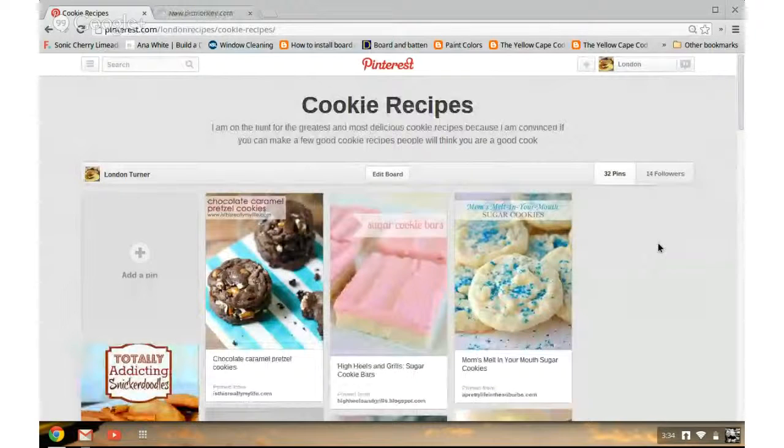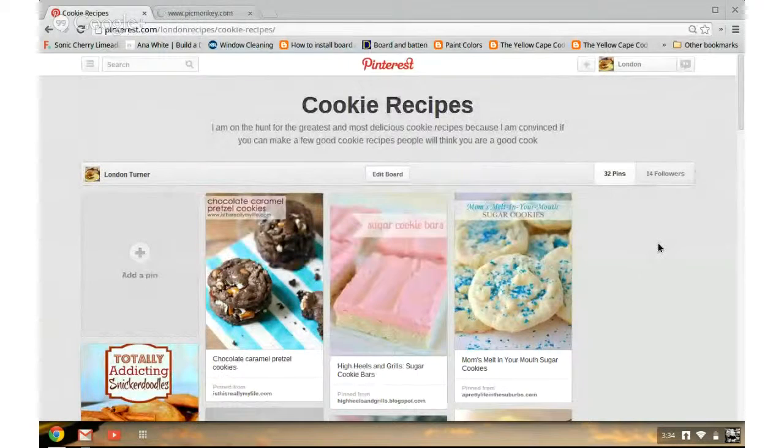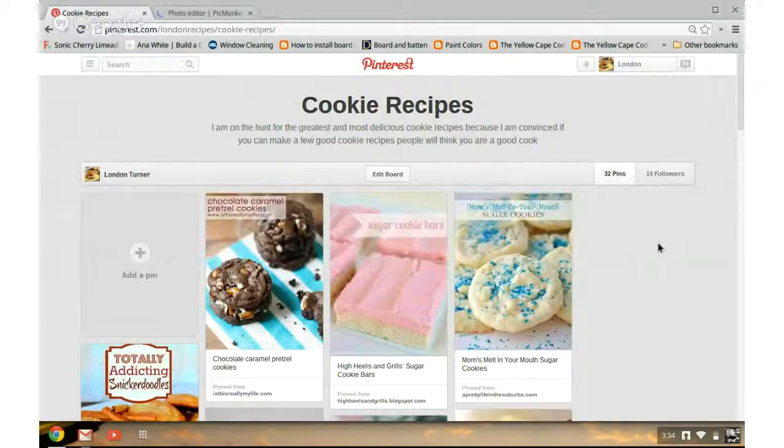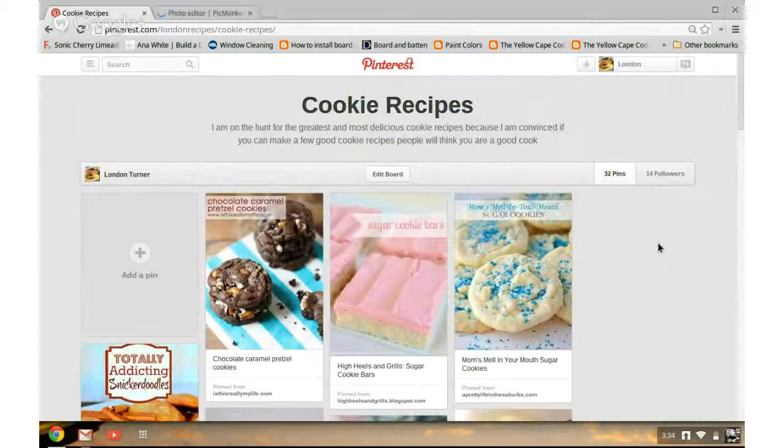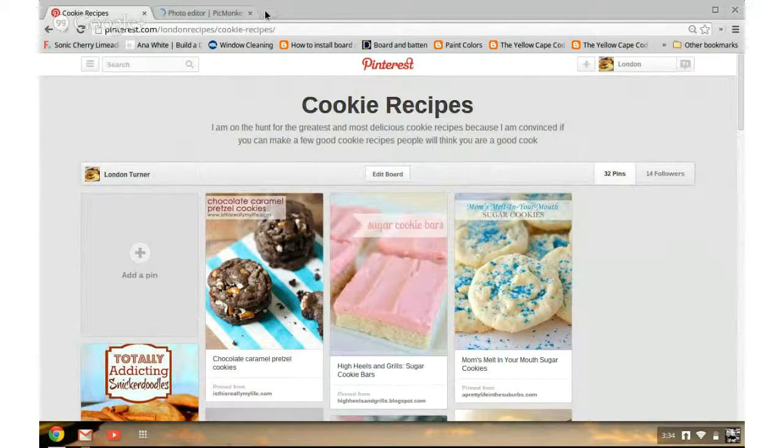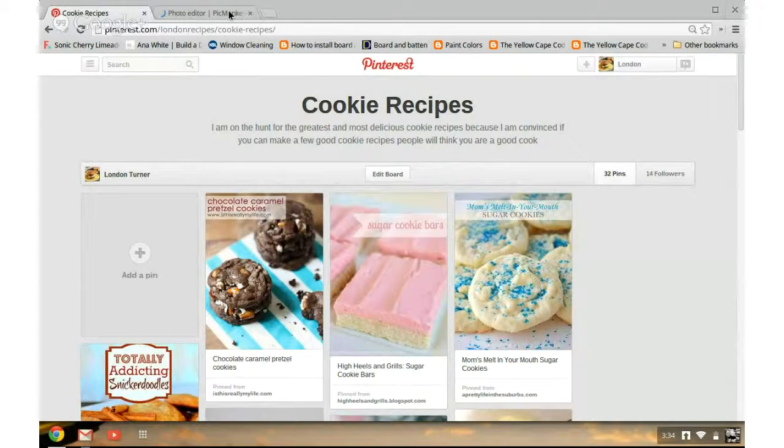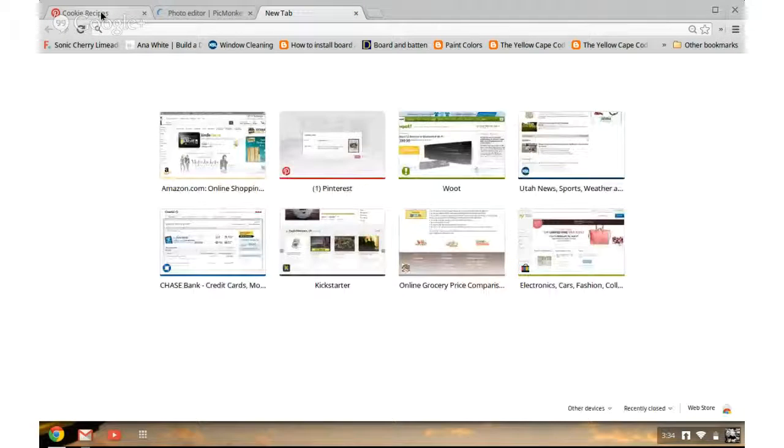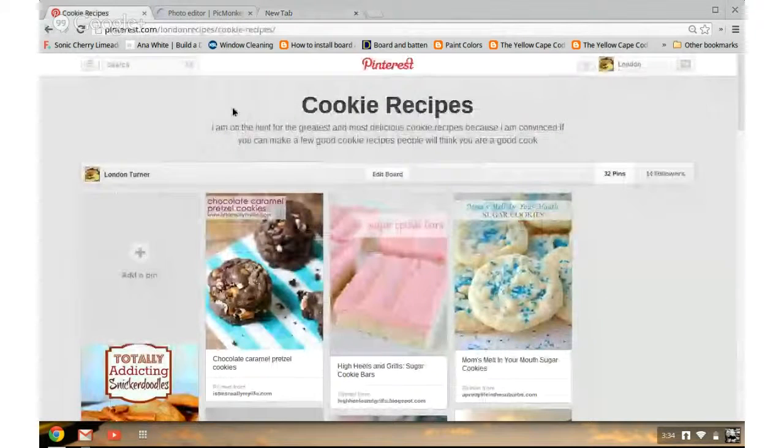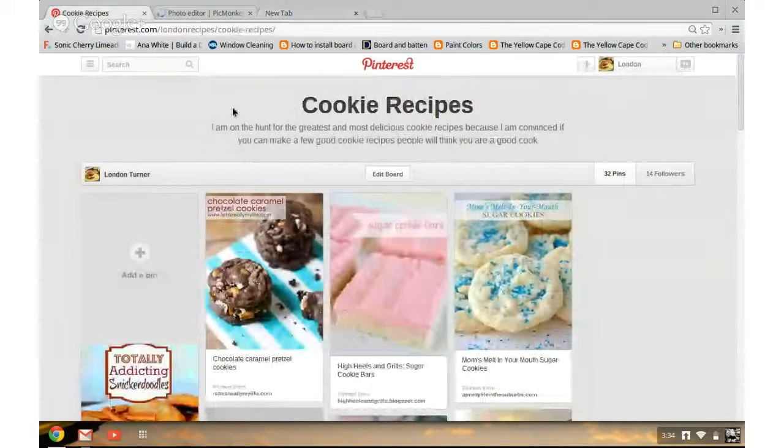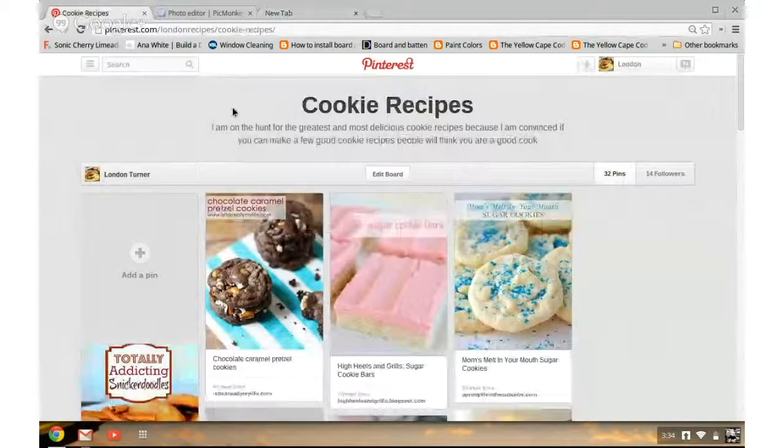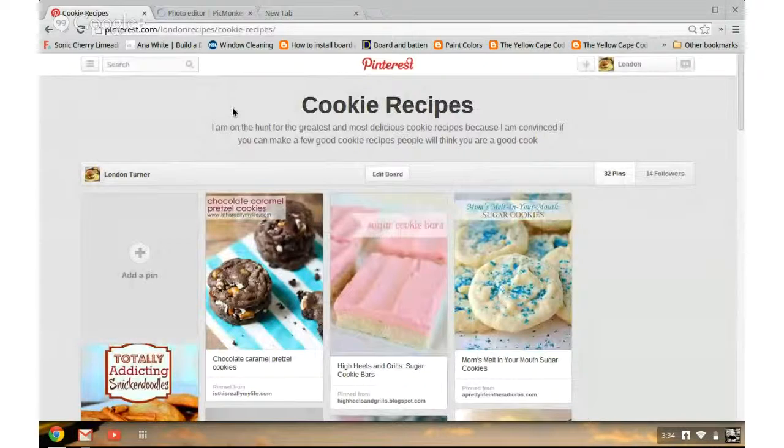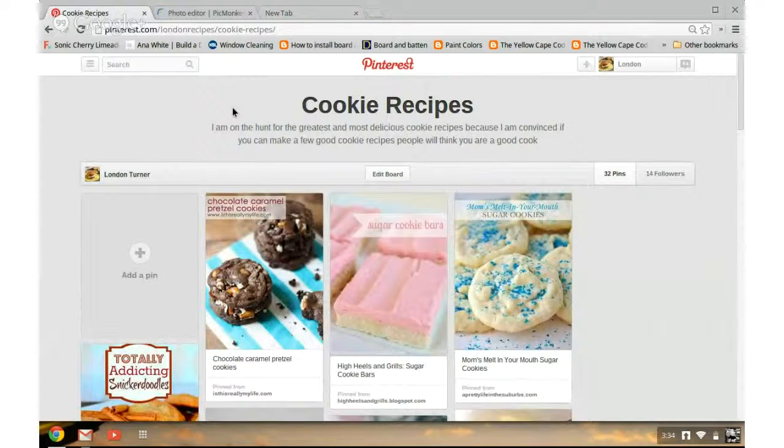This video is to show you how to make the board covers for the met method way of getting more Pinterest followers. This is a method to gain more Pinterest followers.